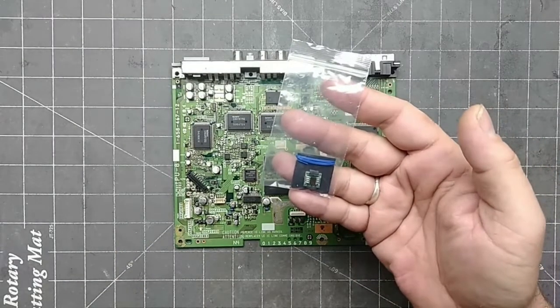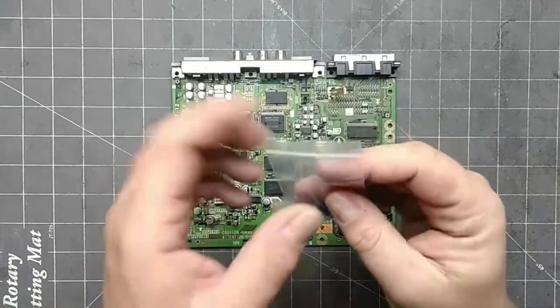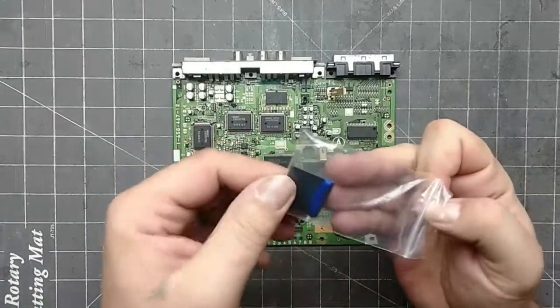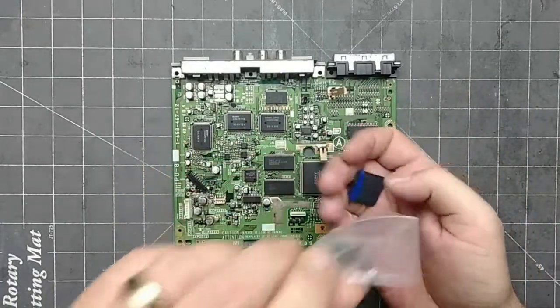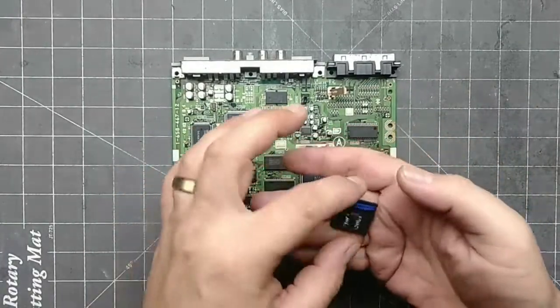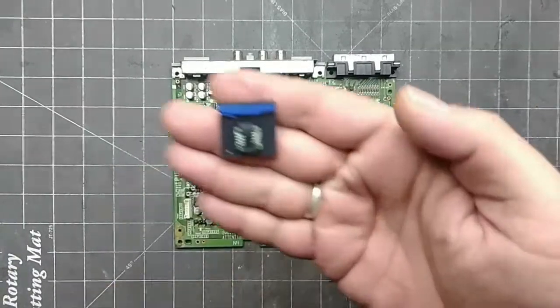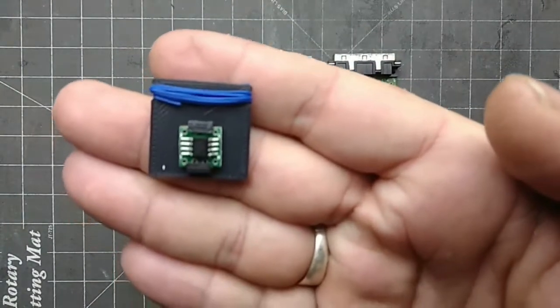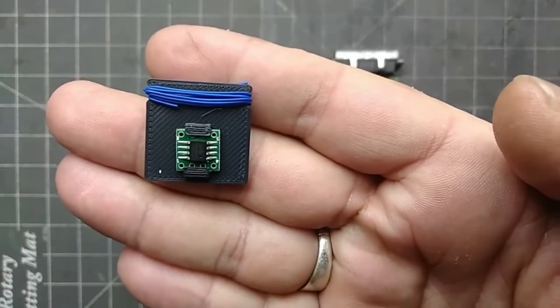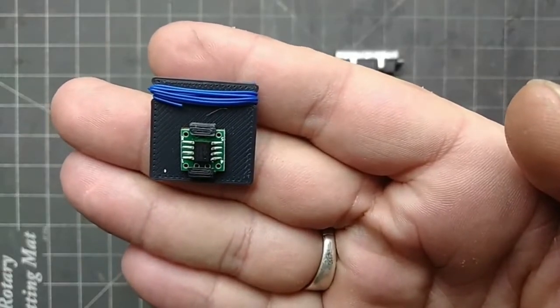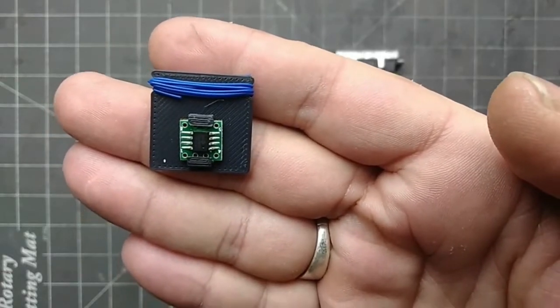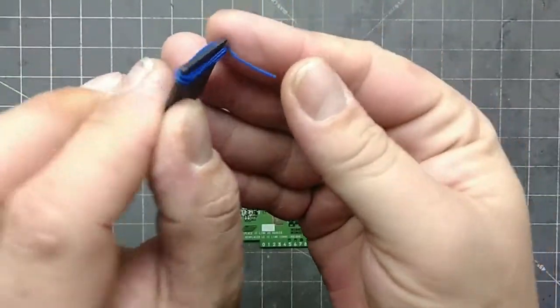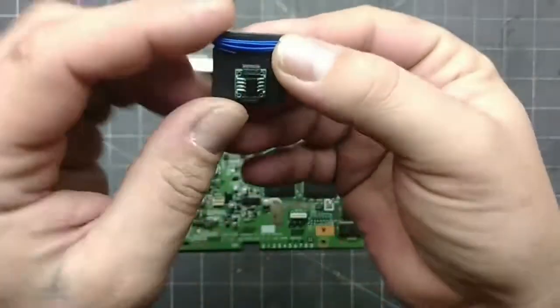I buy these MM3 mod chips off of eBay. They come individually packaged on these 3D printed holders. They come with enough wire to install on any version of PlayStation.